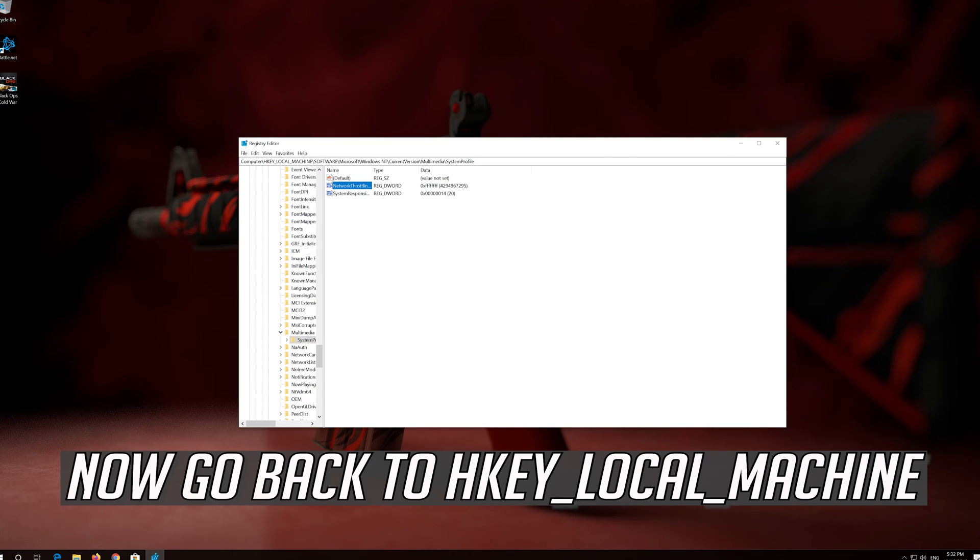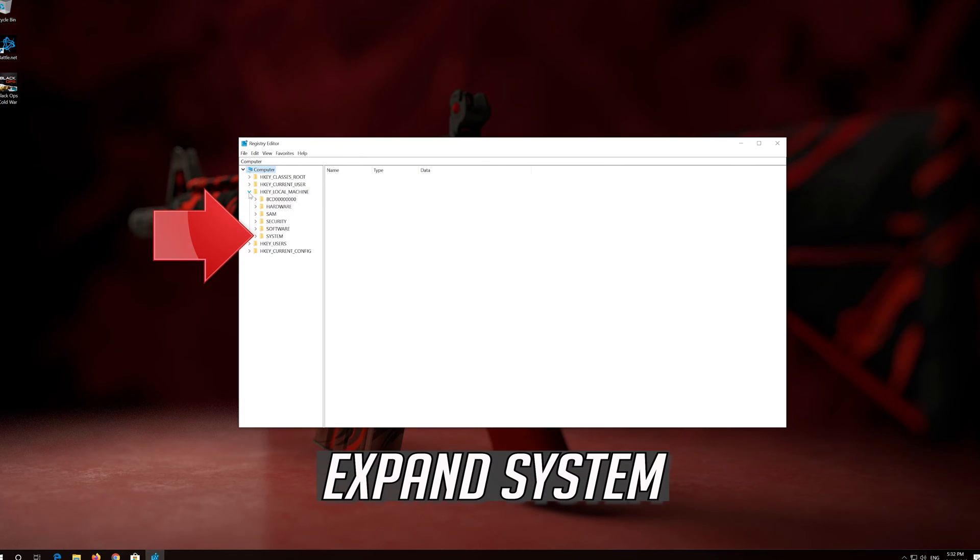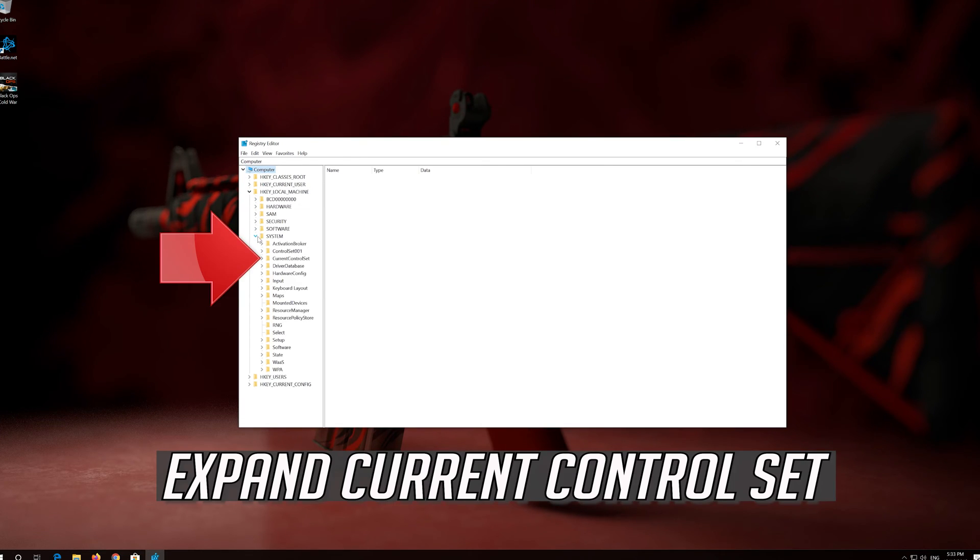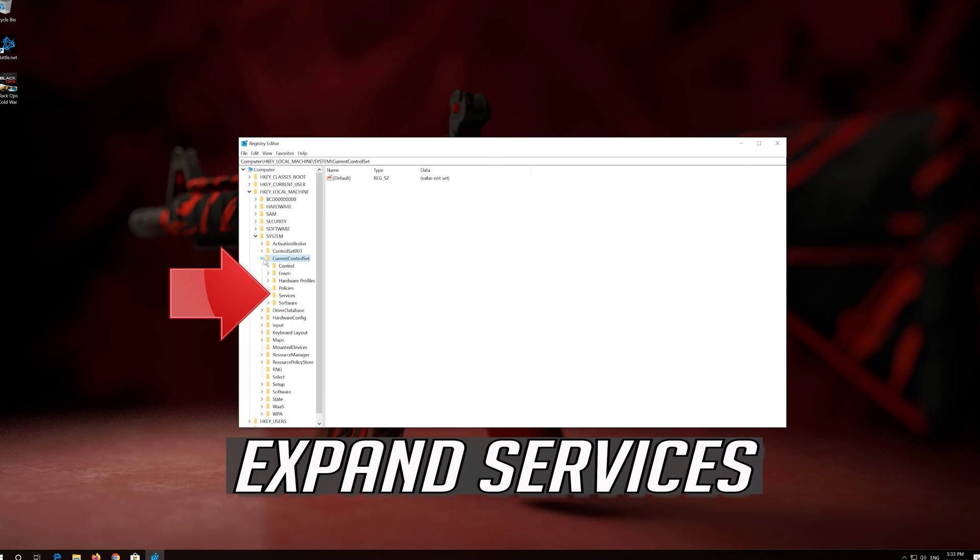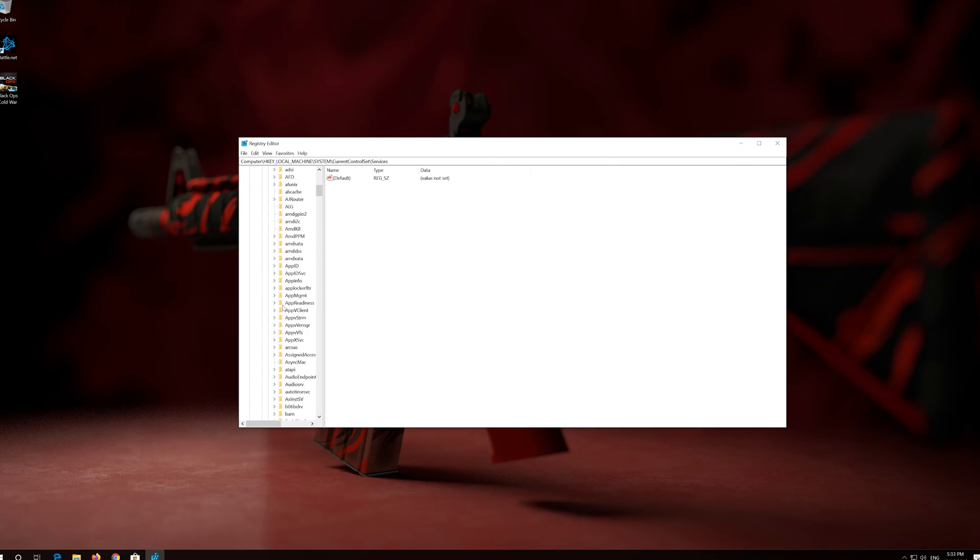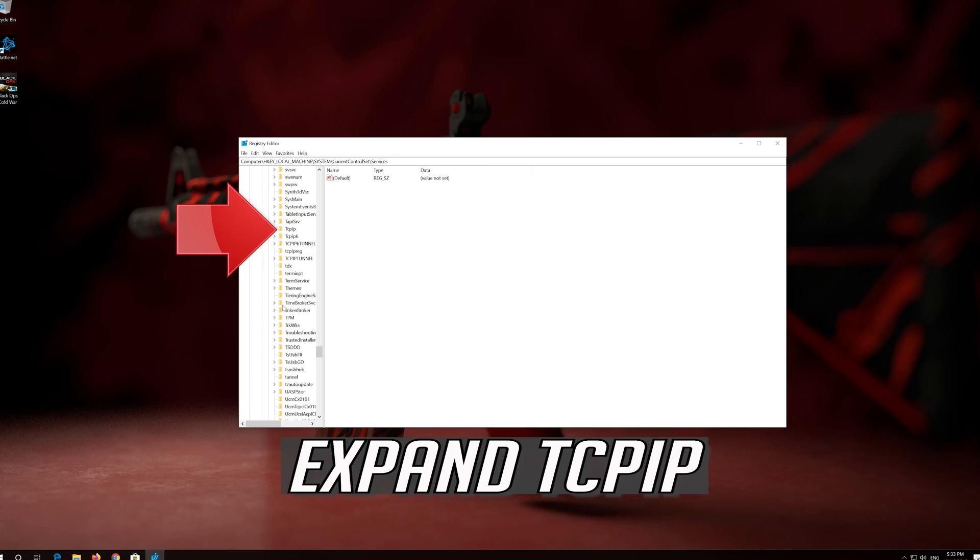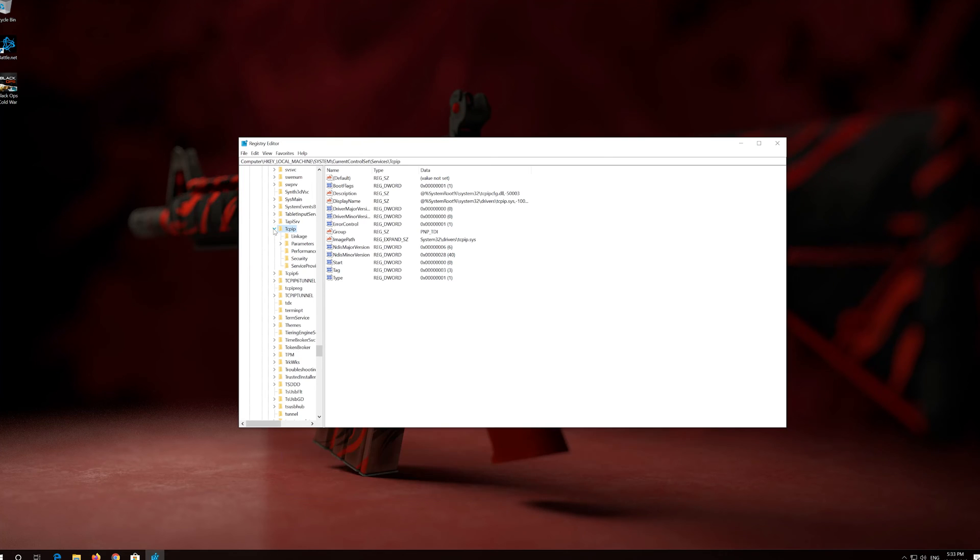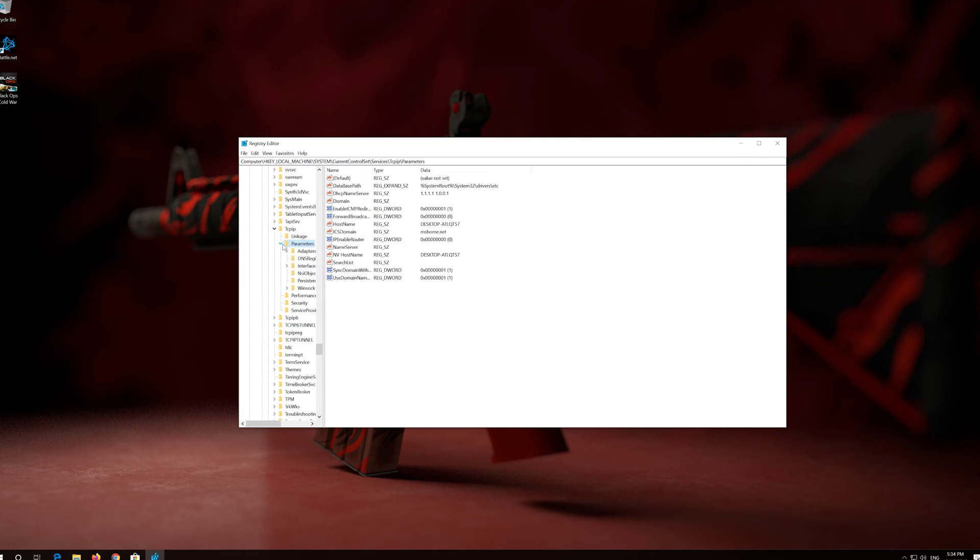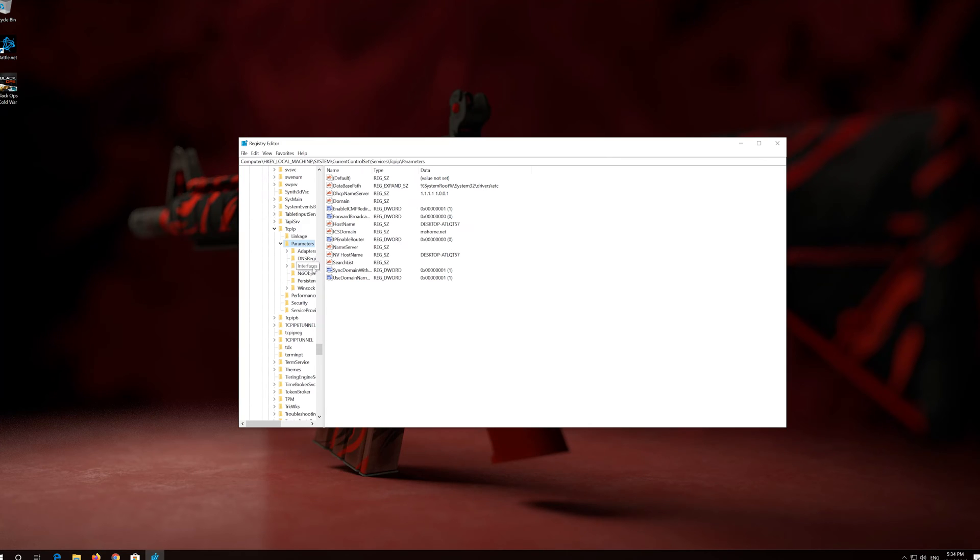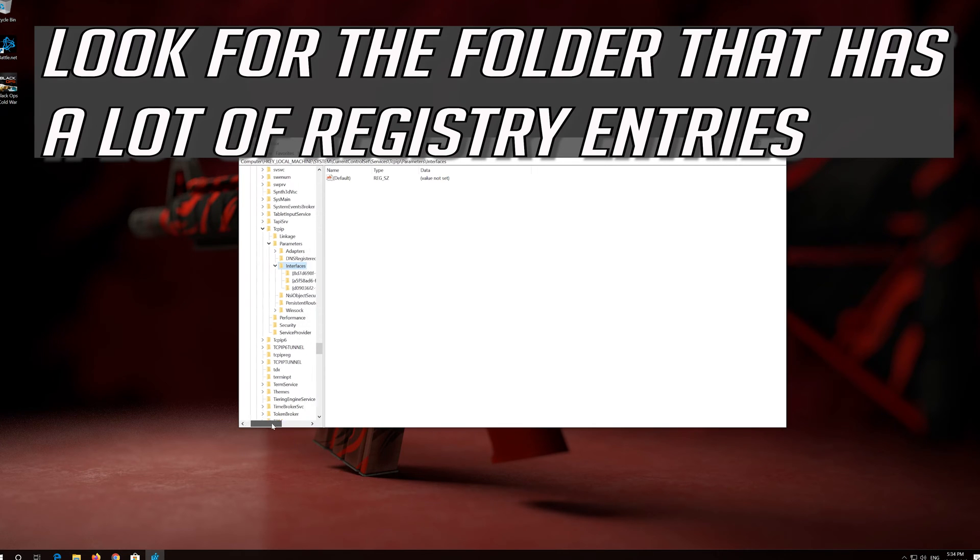Now go back to HKEY_LOCAL_MACHINE. Expand System. Expand Current Control Set. Expand Services. Expand TCPIP. Expand Parameters. Expand Interfaces. Look for the folder that has a lot of registry entries.